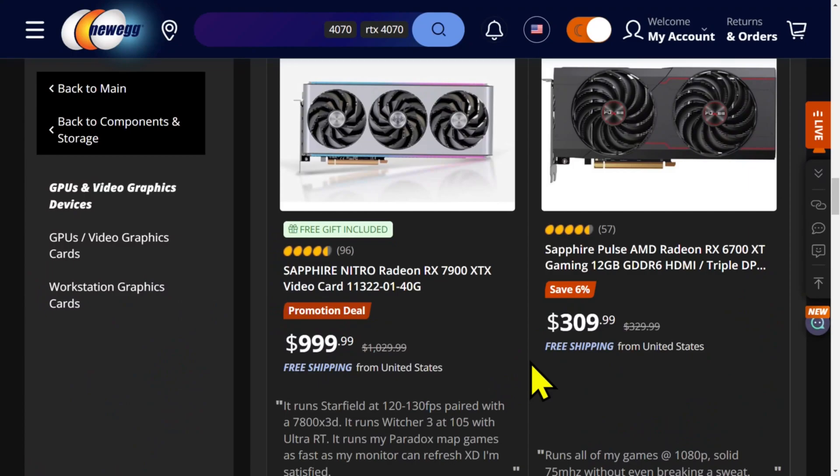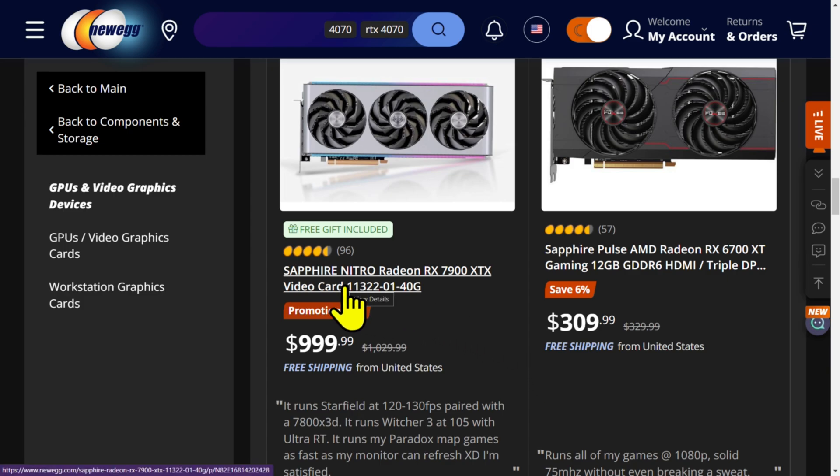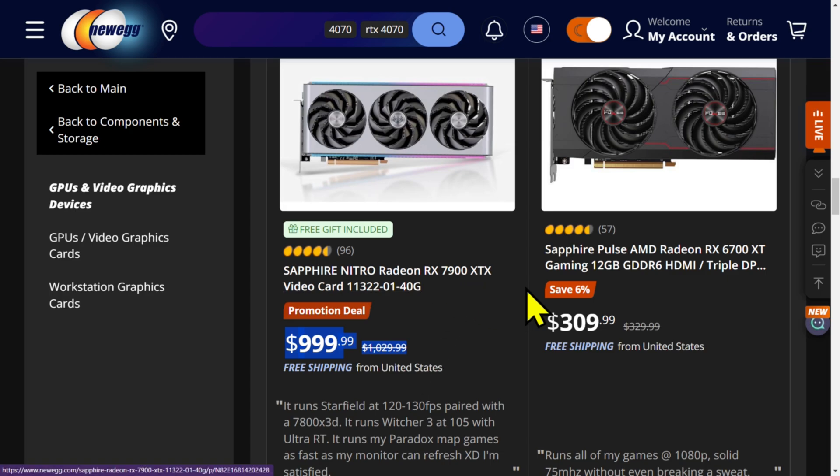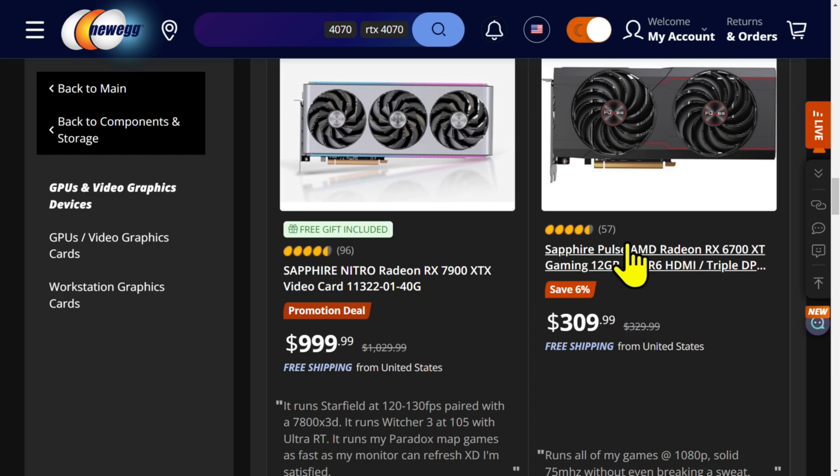Oh. Promotion. The 7900 XTX for $999. Promotion deal. It is a Sapphire Nitro. It's a very, very nice card. But that's actually kind of a lot to pay for a 7900 XTX at this point. And the 6700 XT for $310. That's fine. Sapphire Pulse. You're paying $10 more than the Azeroth card. You know what? If you want a two fan Sapphire card... 10 bucks shouldn't slow you down. Sapphire is very reliable. I like Sapphire cards.